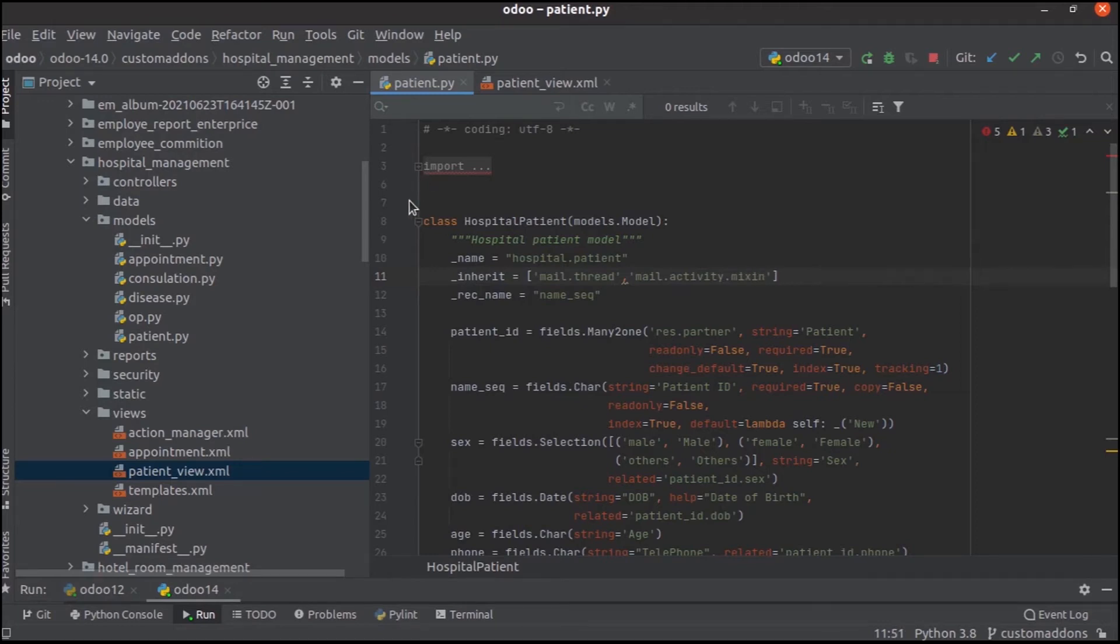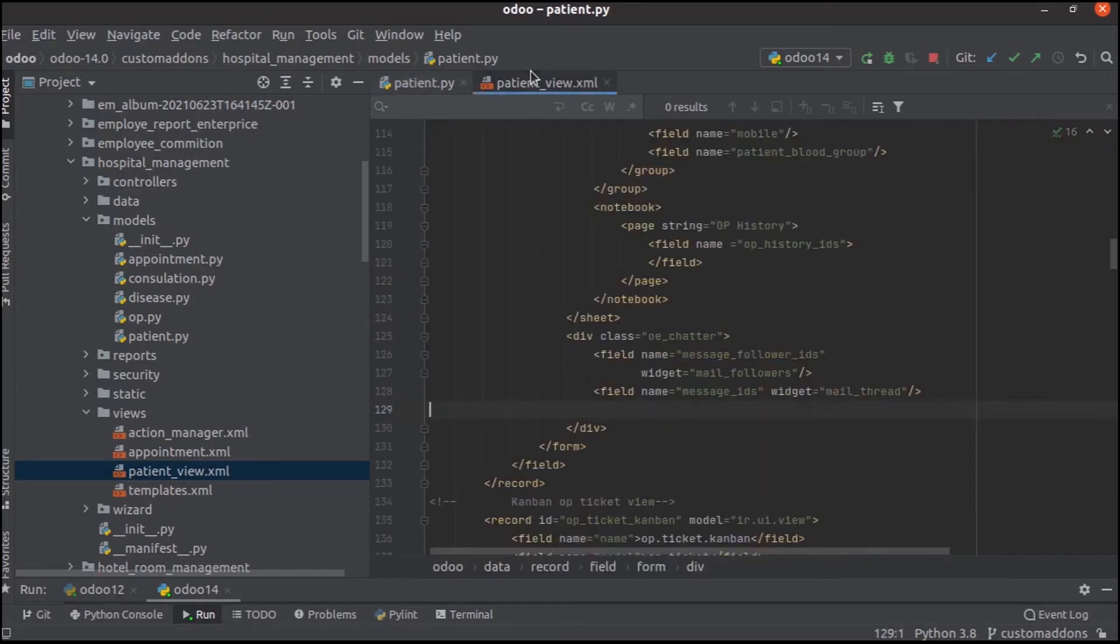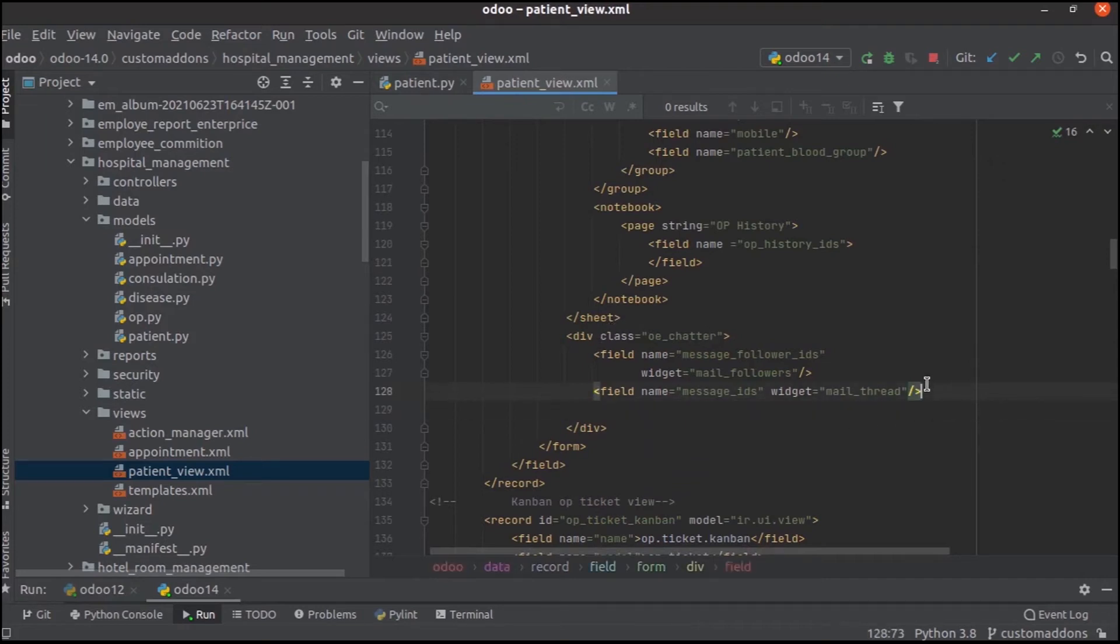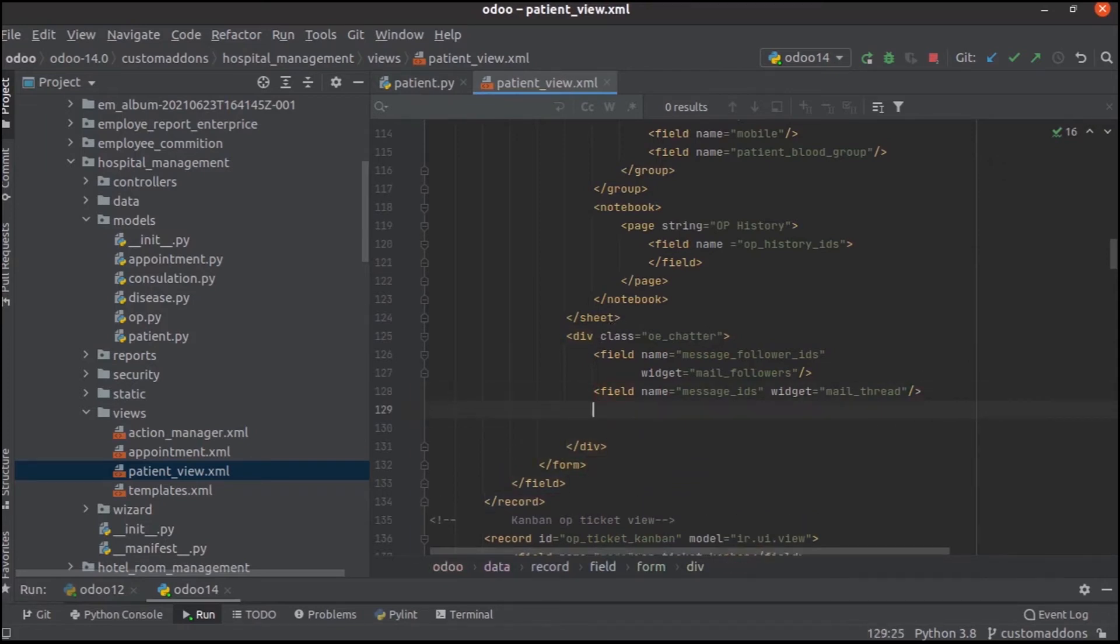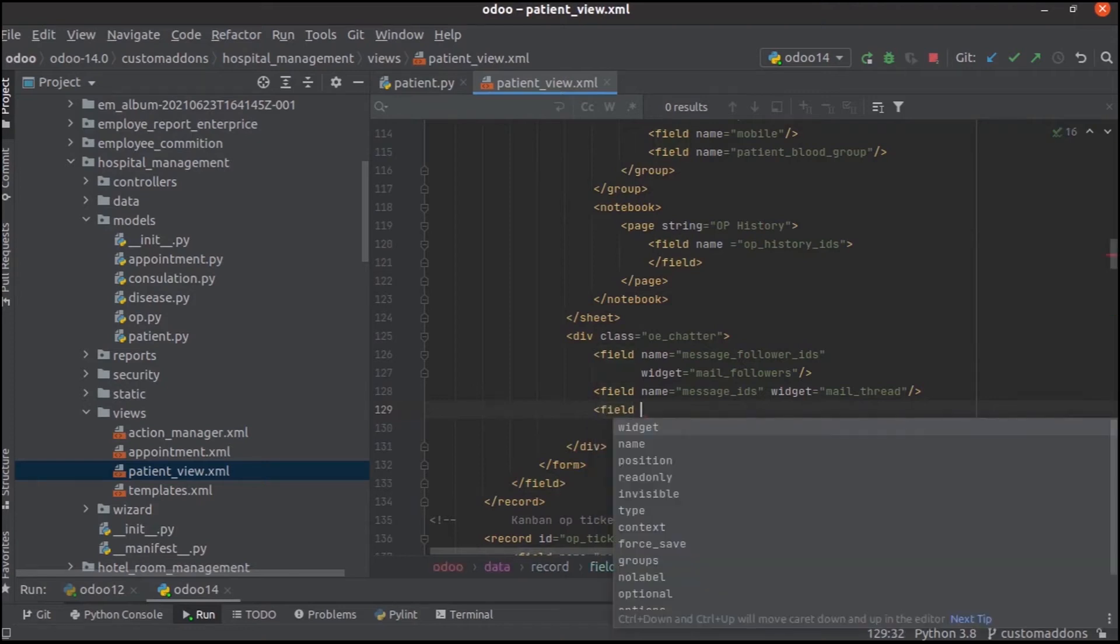Then in the views, patient_view.xml, in the div class chatter, we can add one more field.